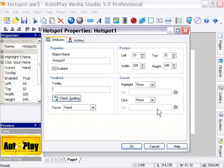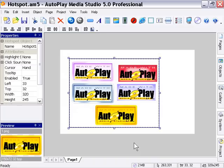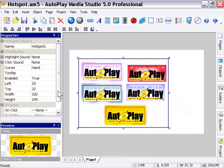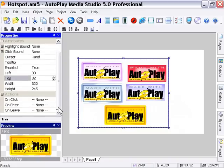So it's a very simple process, exactly like it would be for a button or a label, but without the Settings tab available in the Properties dialog. Let's take a look at some Hotspot Actions.